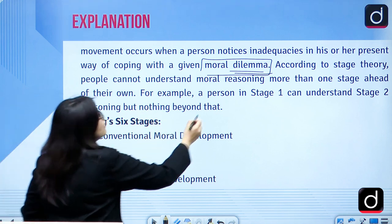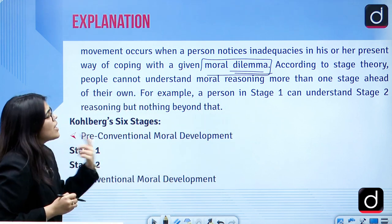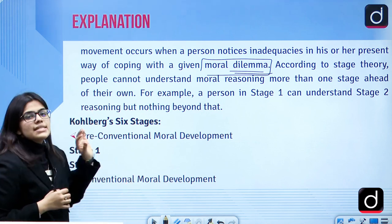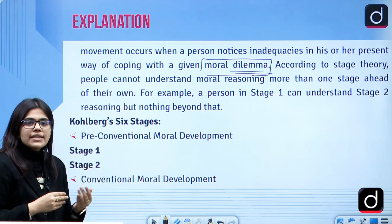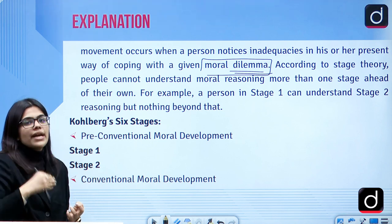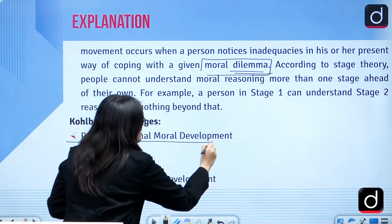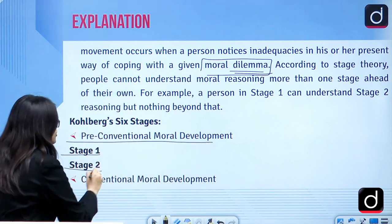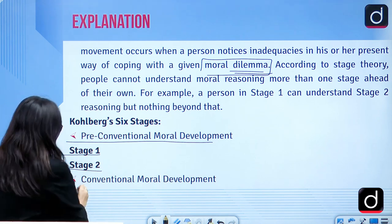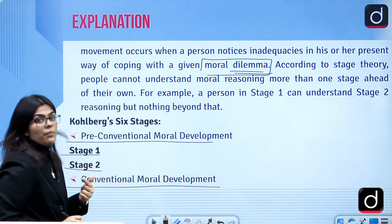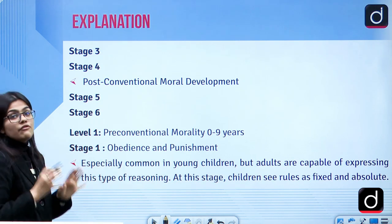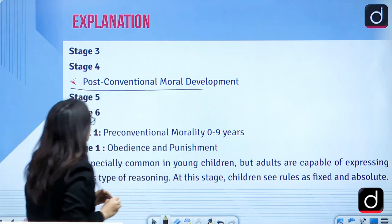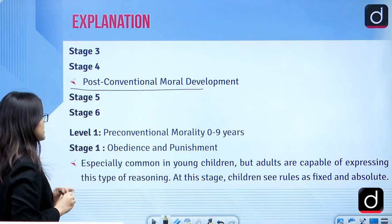For example, a person at stage one can understand stage two but not beyond that. Kohlberg says there are six stages across three broad categories — two stages in each. There is pre-conventional moral development with stage one and two, then conventional moral development with stage three and four, and then post-conventional moral development with stage five and six.